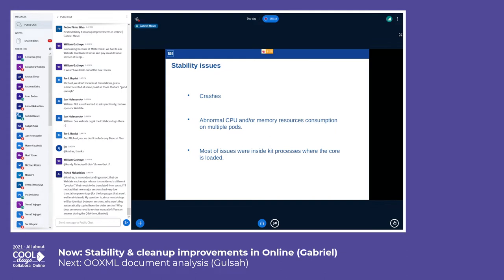This scale of deployment means that there could be some stability and performance issues, and indeed we experienced both. As you know, Collabora Online is based on LibreOffice, which is a very complex application that is constantly evolving. For any developer it's not unusual to experience such issues, however if we take into account the scale of deployment, the weight of these issues increases significantly.